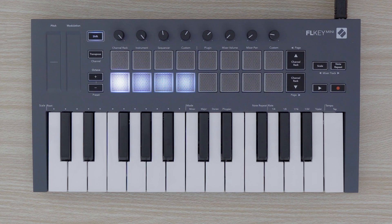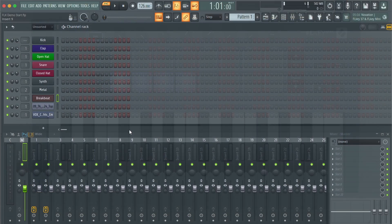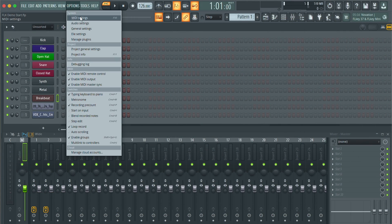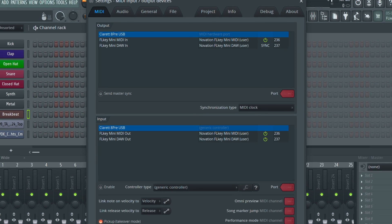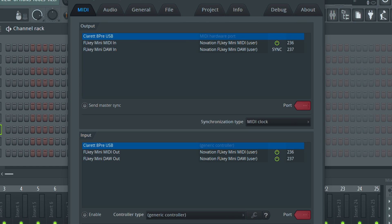To set up FL Key Mini in FL Studio, simply load FL Studio and connect your FL Key Mini to your computer. FL Key Mini will then connect to FL Studio automatically. If FL Key Mini does not set up automatically, use the following settings in the MIDI tab of FL Studio's settings.